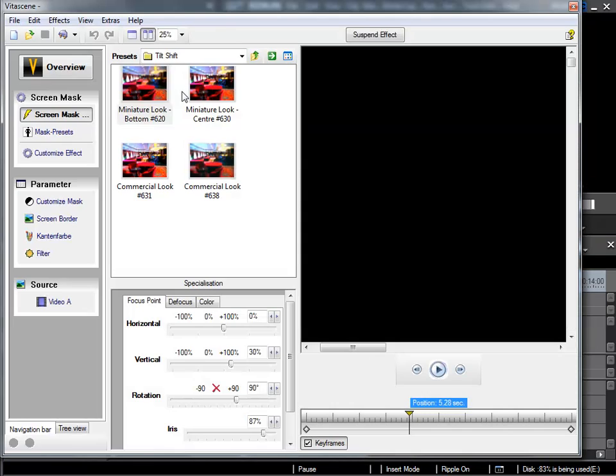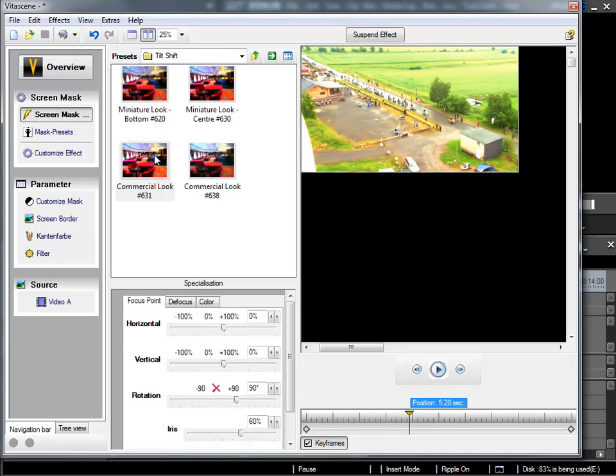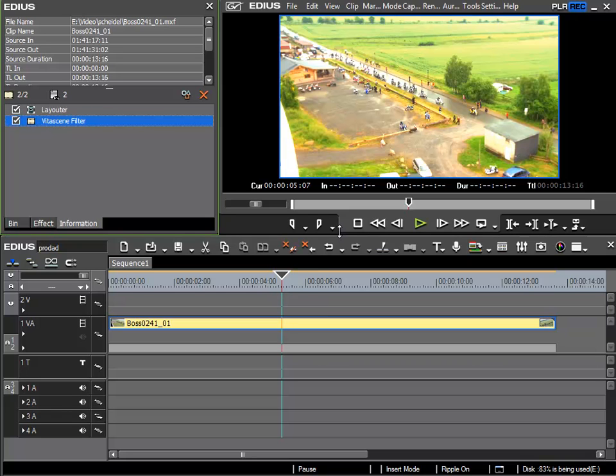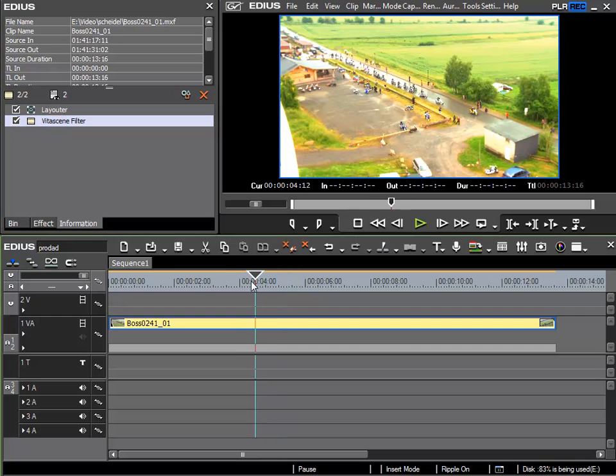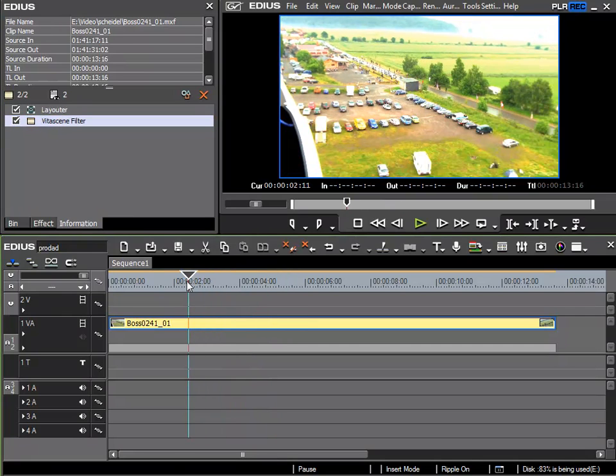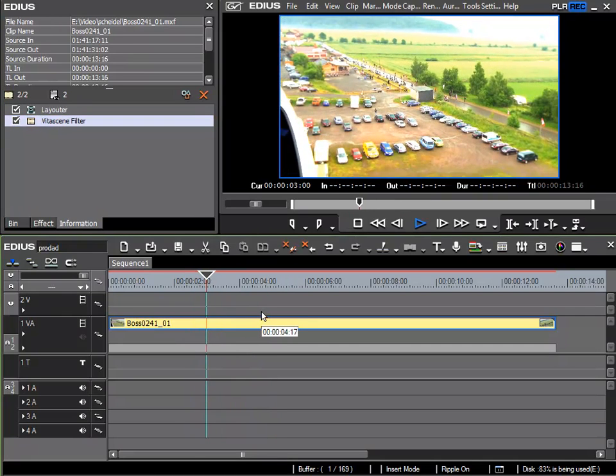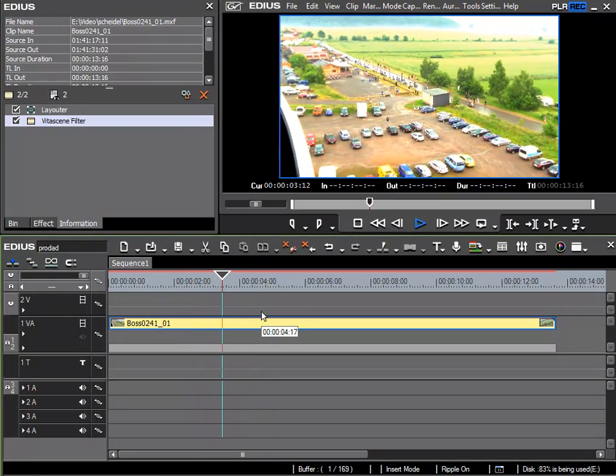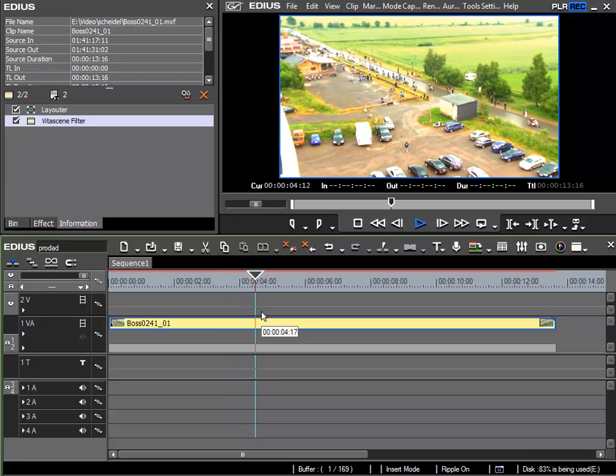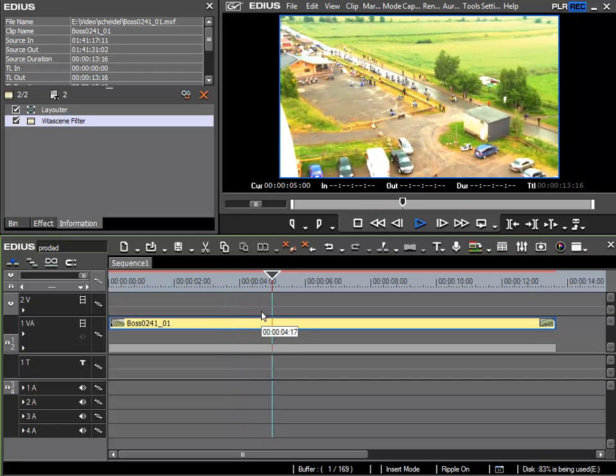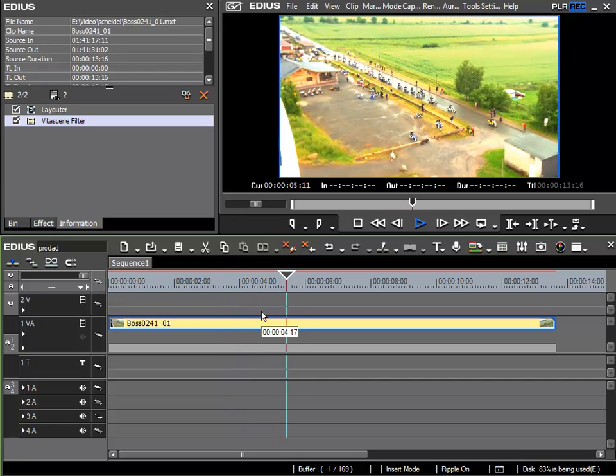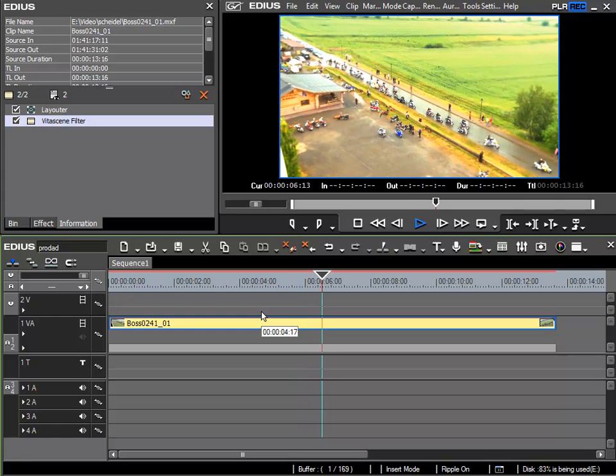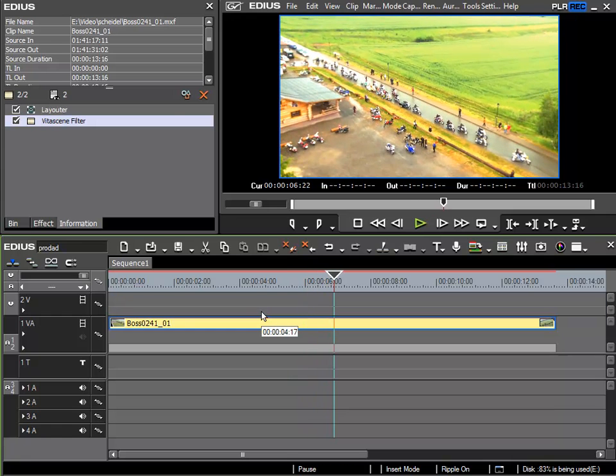So once again I'll try it. Here we can see with this still image it looks relatively good. Once it's in motion it looks a little bit different, but it's still a very interesting effect. And even this effect is performed relatively quickly on my current PC system.